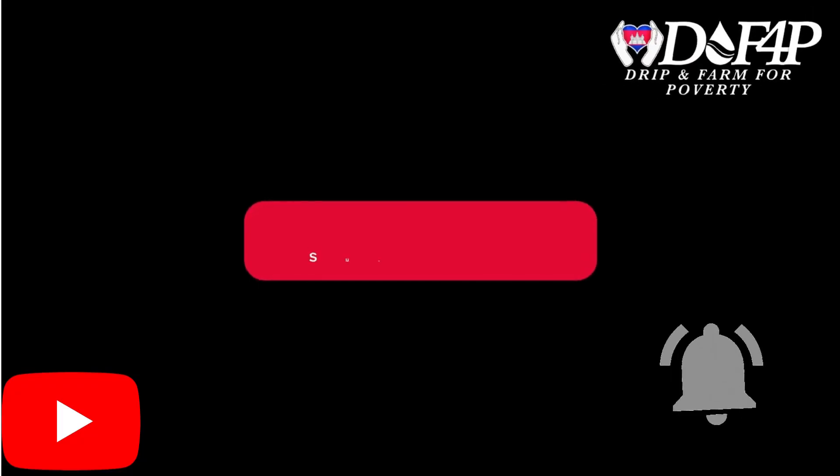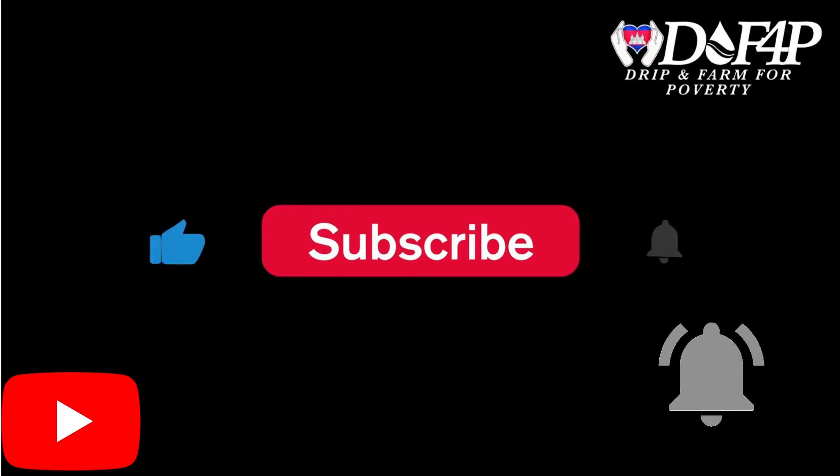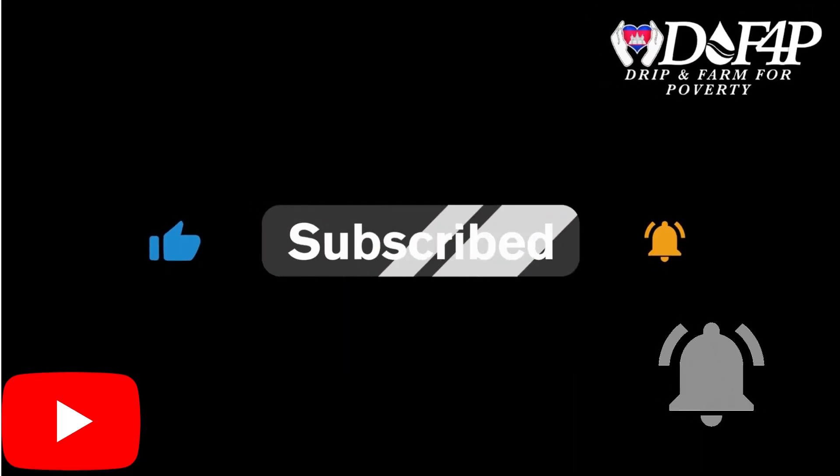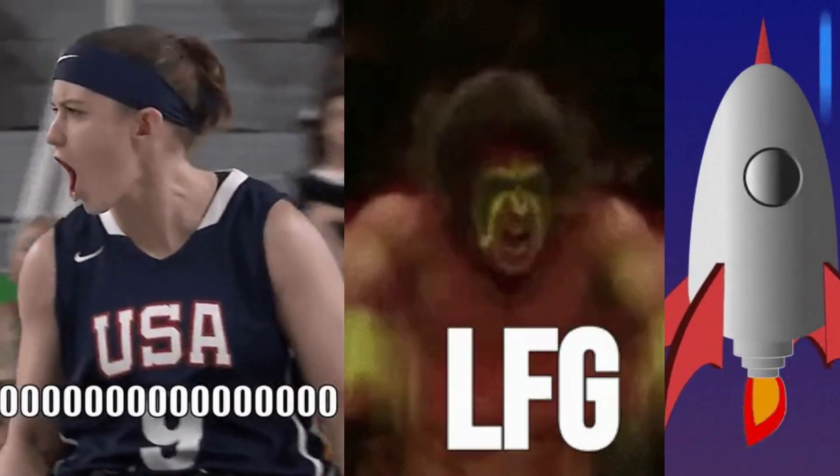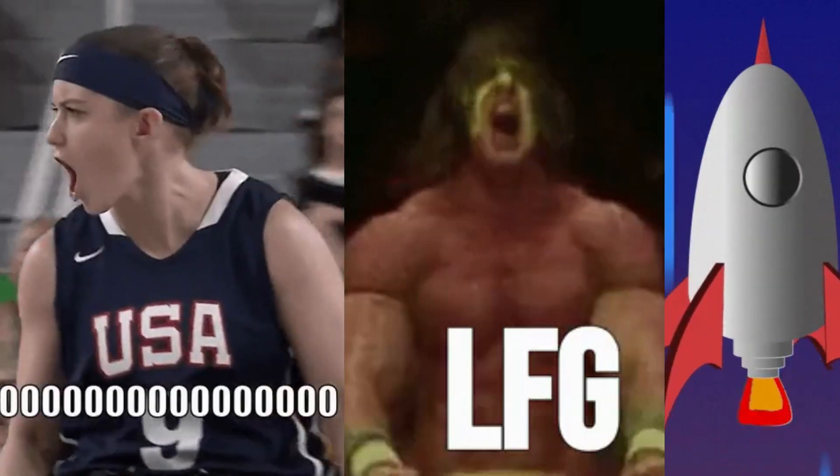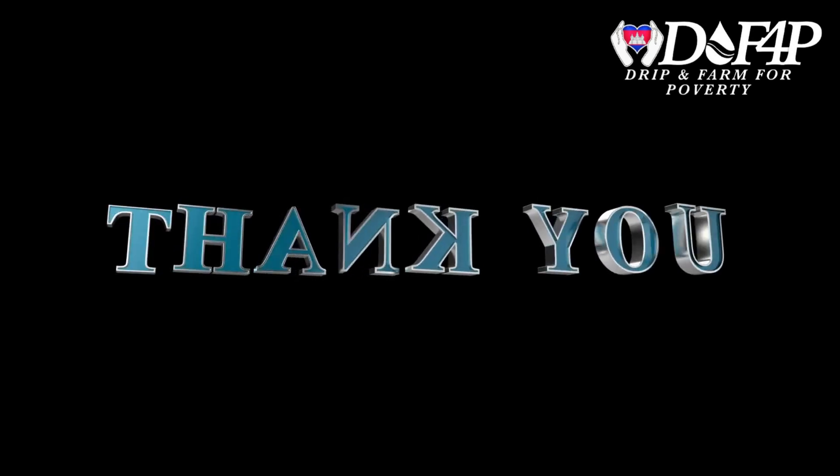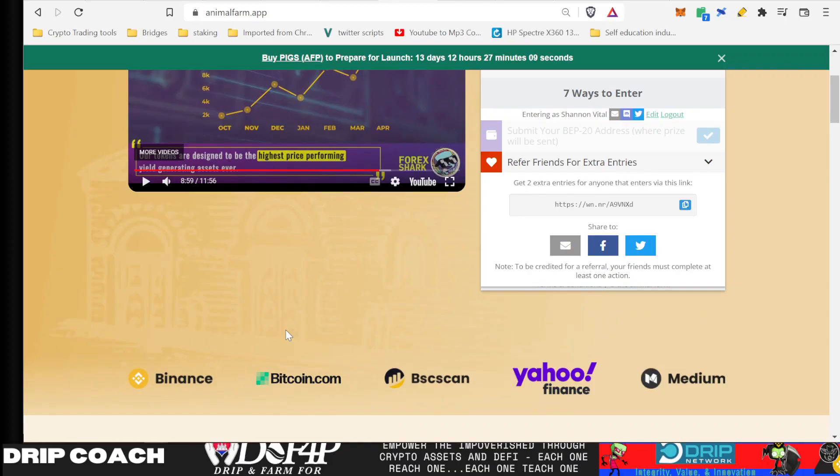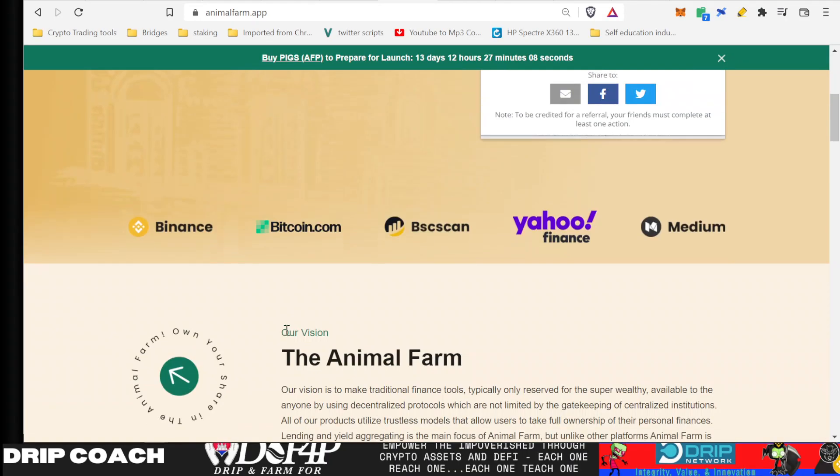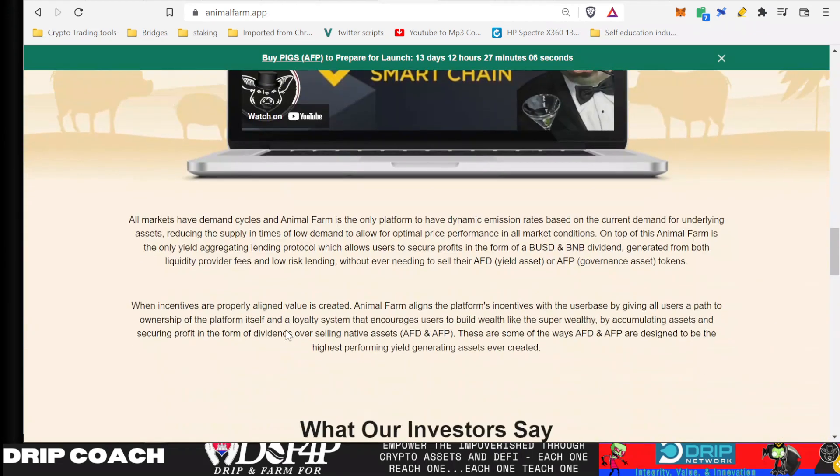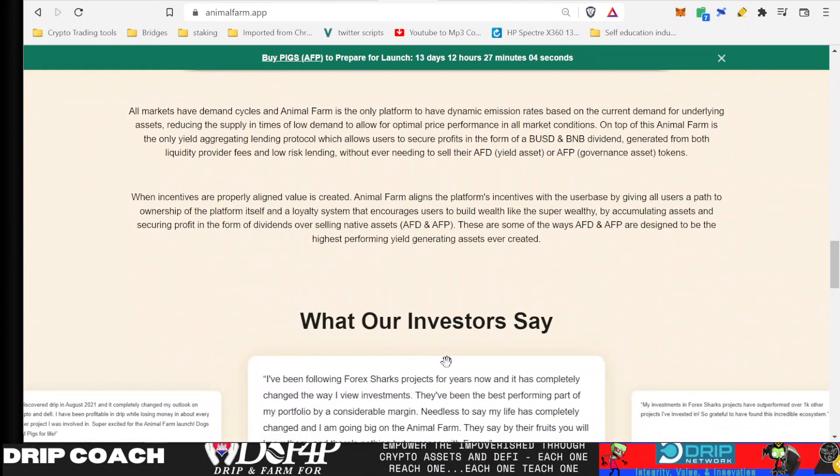Just a quick message, please like, subscribe, and turn on notifications so you don't miss another video. This helps bring brand awareness to the channel, as well as all Forex Shark related projects. Thank you. And what else I got? I think that's it. So, that's the updates for this video. Let's take a look at the pig's token price.